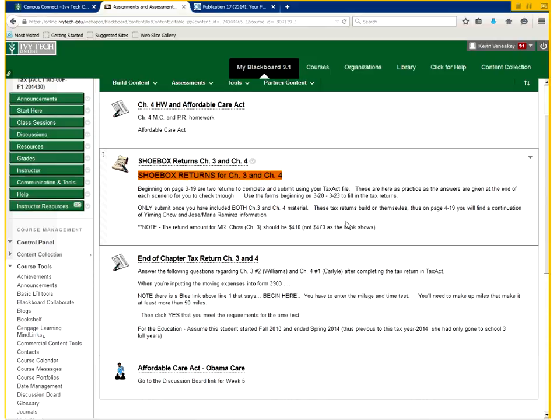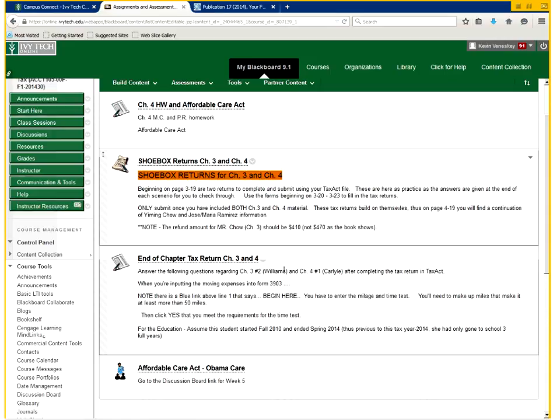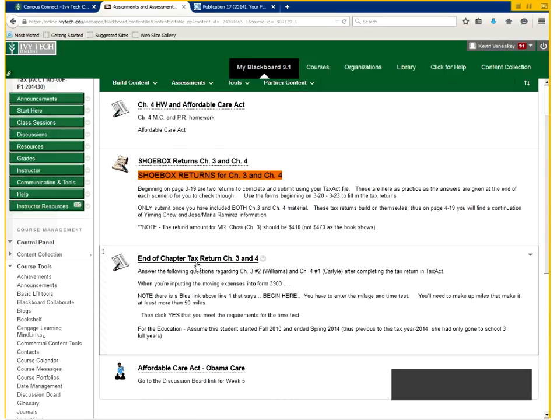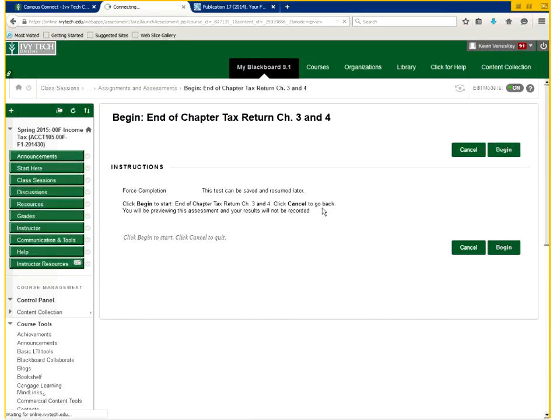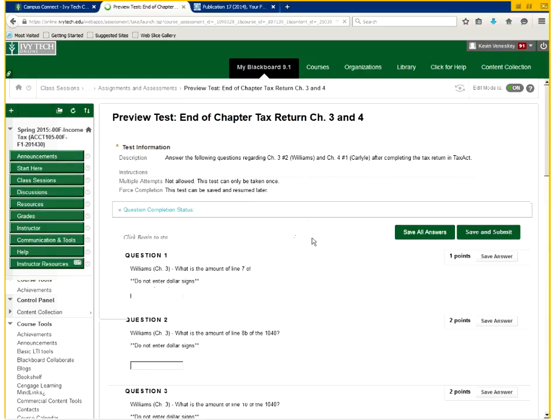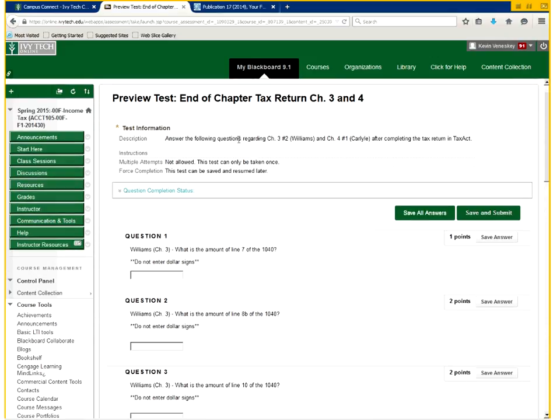For week 5, not this week, but next week when we would normally have our chapter 3 and chapter 4 tax return due, I've added one thing. If you go into week 5 and go into assignments and assessments, you'll be able to see what I've done a little differently than what your chapter 1 and chapter 2 tax returns are like.